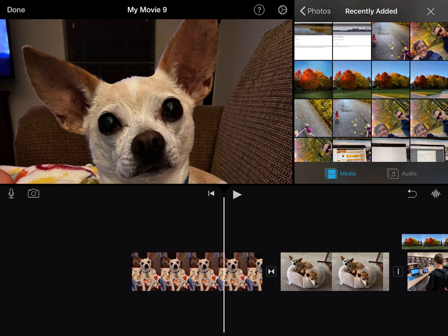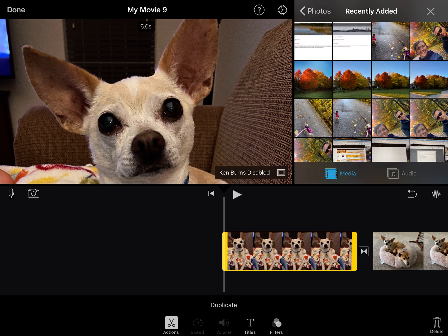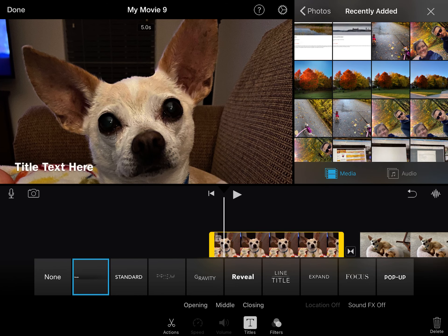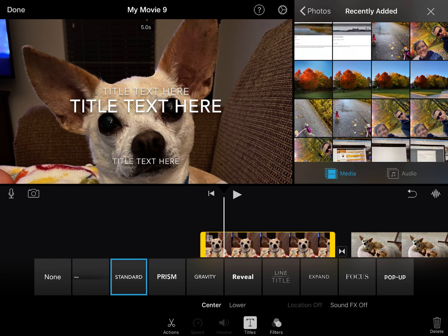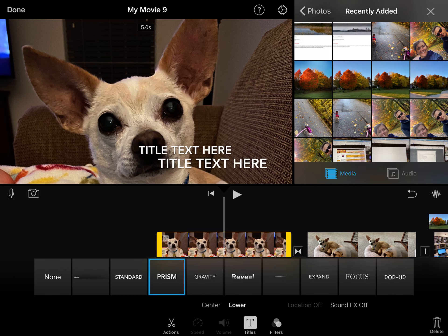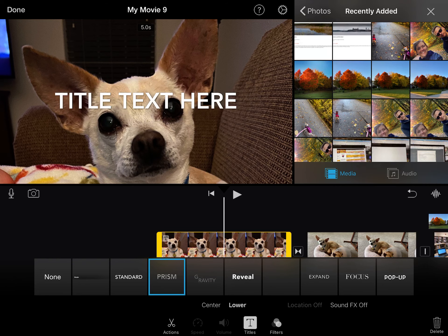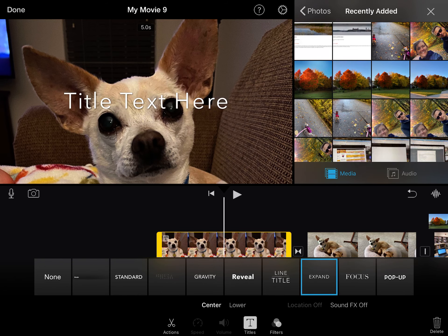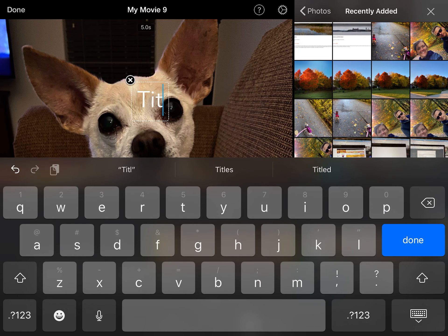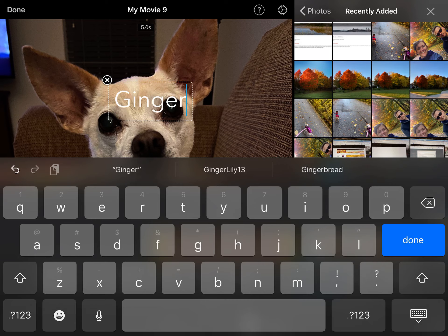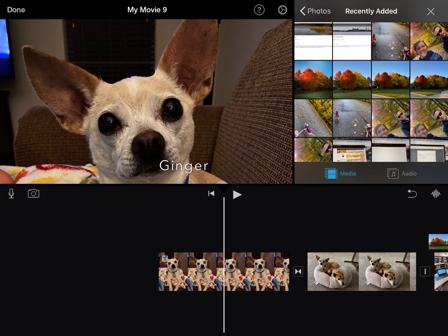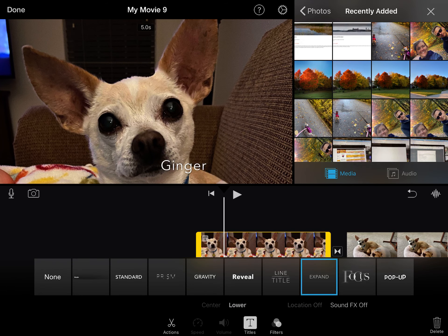Another thing you can add is titles. To add titles, you need to have the picture or video clip selected with the yellow line around it. When you add titles, it's set to None by default, but you can choose a variety of styles. Sometimes you have center or lower options — center puts it right in the middle, lower puts it off to the side. You click whichever you like, then type your title. I'm going to title this one Ginger. Unfortunately, with iMovie you can't change the color of the words — they're always white.